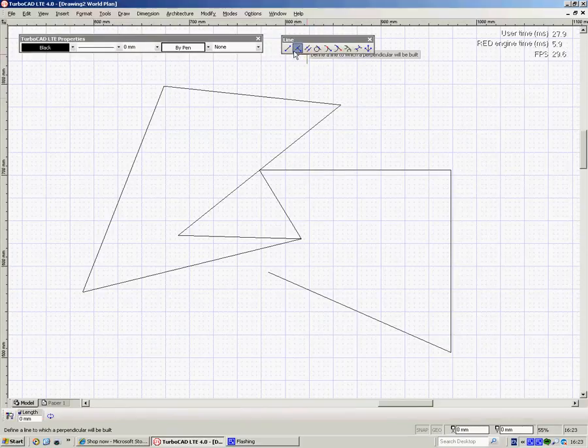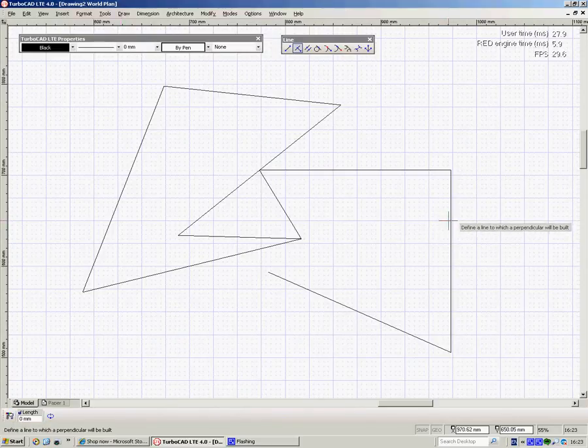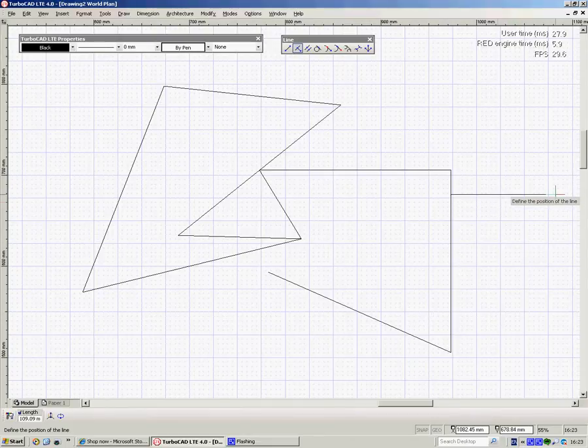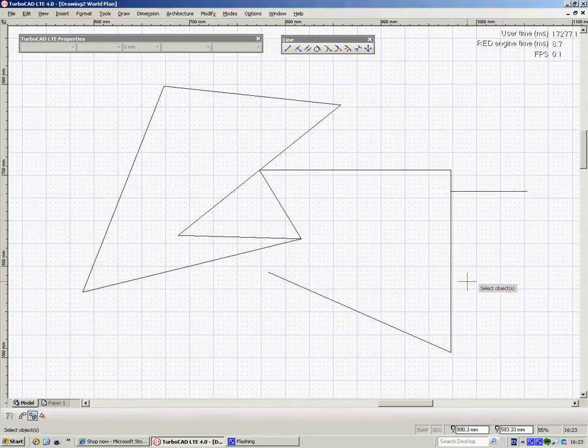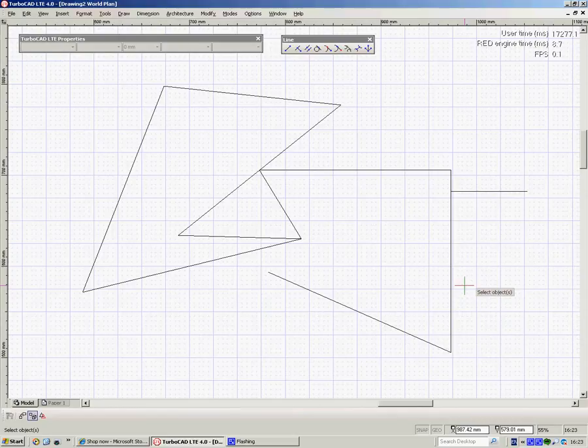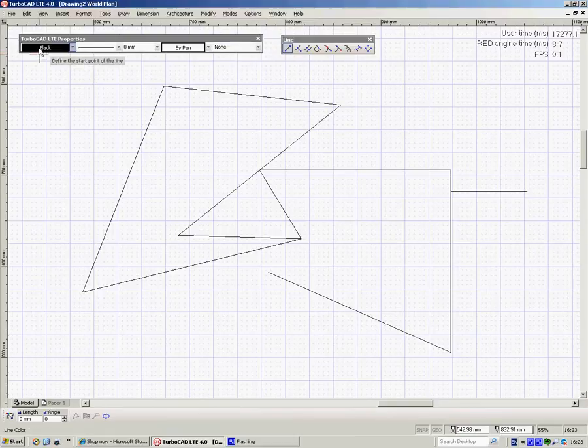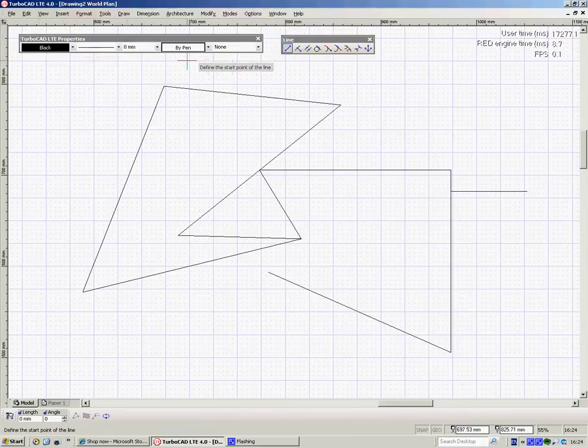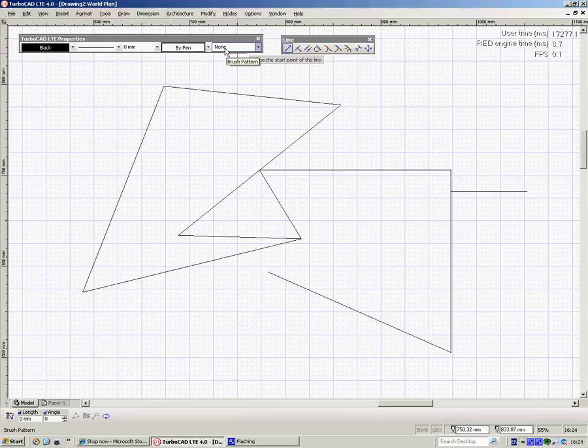Perpendicular line, click on the line, type down here the length that you want, choose the line you want, type the length here, say where it's going to be, click again and there it is. Incidentally you'll see these properties lighting up when I choose the line tool. It tells me the line's black, it's a continuous line, it's the standard thickness, it's by pen, and none means it's got no fill. So if I was drawing a rectangle, it wouldn't have a fill, it would just be a rectangle.